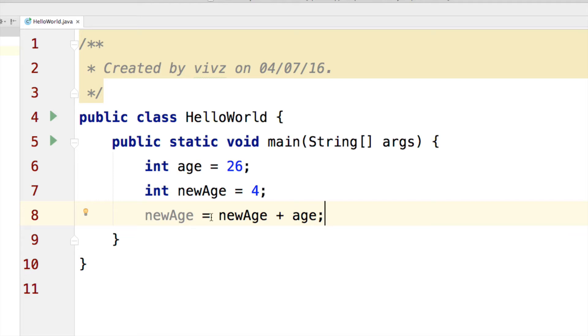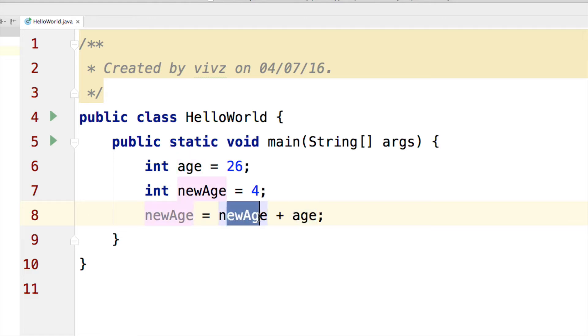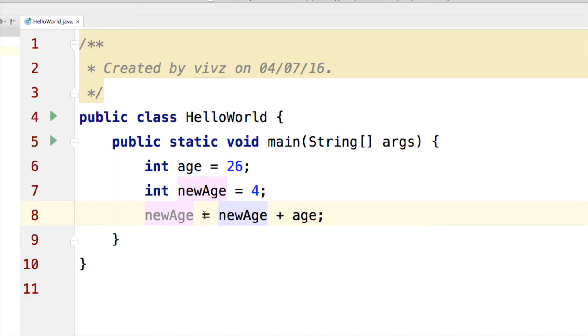In this case, what we are doing is taking the value of age, which is 26, adding it up with new age, which is 4. And that would give you 30 in total. And that 30 is being stored into new age.